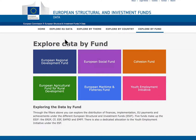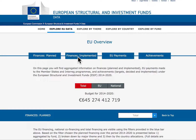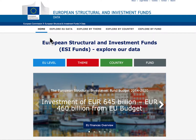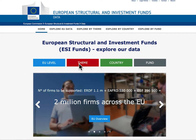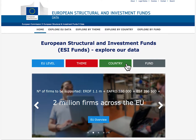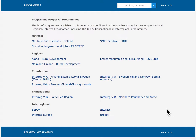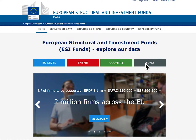For the 2014-2020 programming period, the ESI funds — the biggest source of investment from the EU budget — provide an EU contribution of €460 billion and a total budget of €645 billion, including national financing. The platform presents aggregated data at EU level and by major investment theme, providing information for each country and each individual programme, as well as aggregated data for each fund.